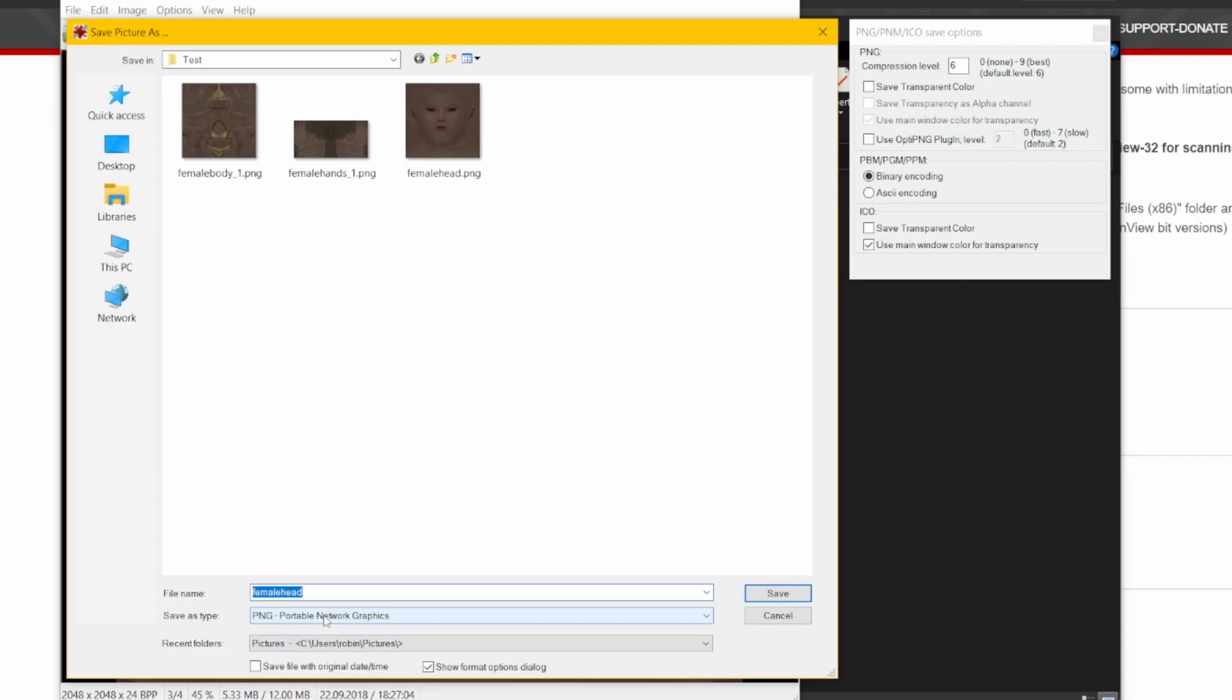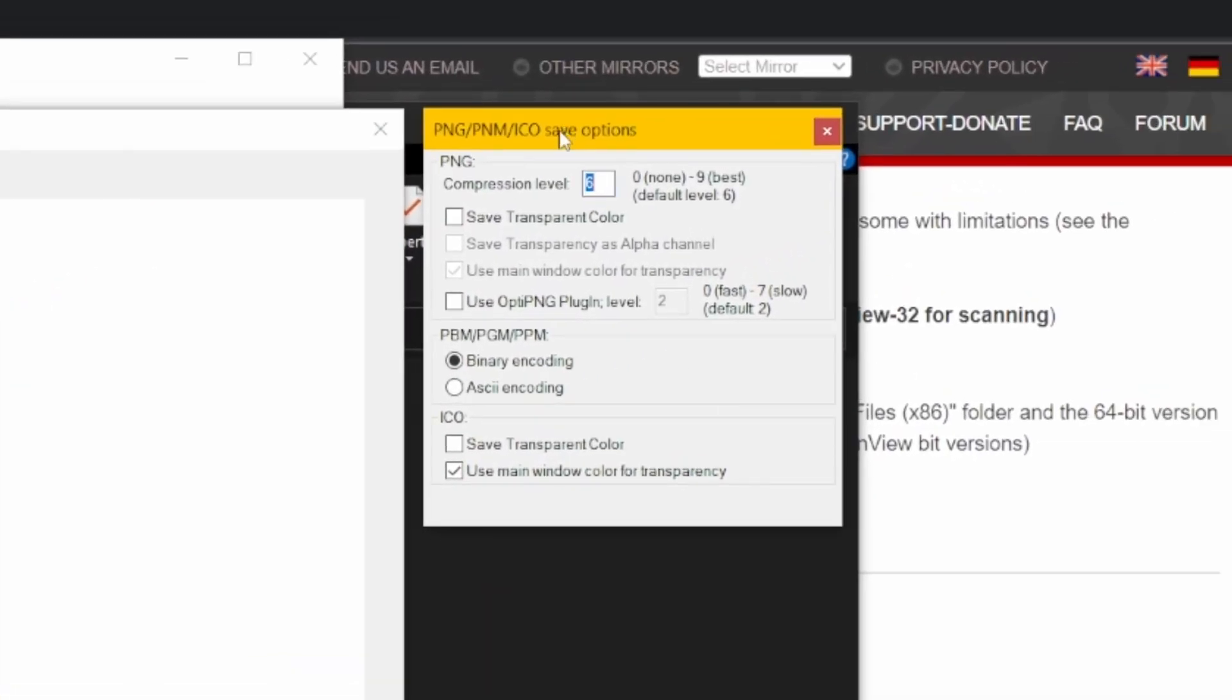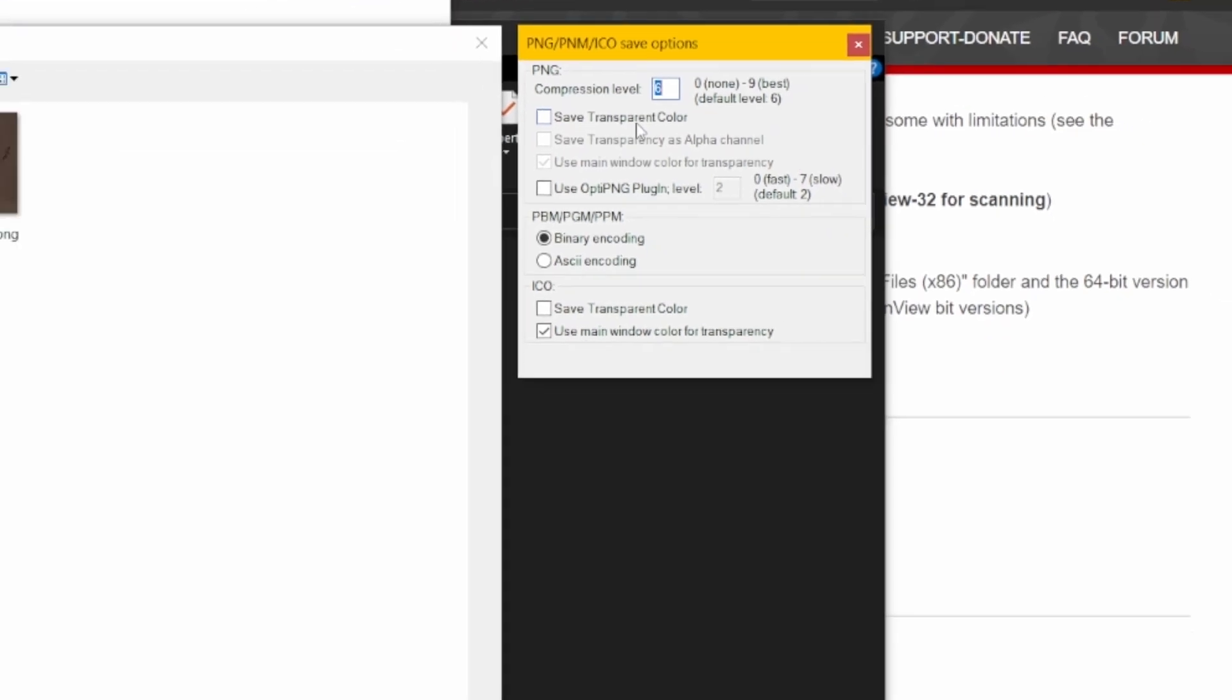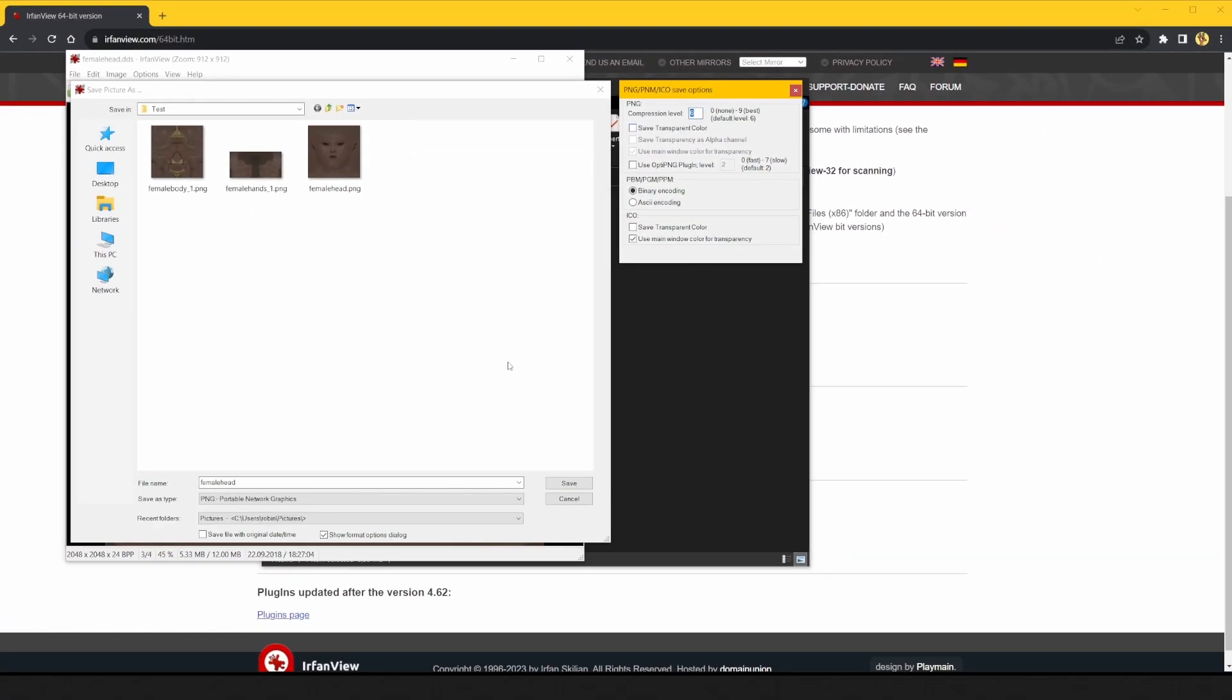I mostly use PNGs. In the little window on the side, you'll see the export settings for your selected file type, like compression level and transparency. When you have everything set up, click save and you're done.